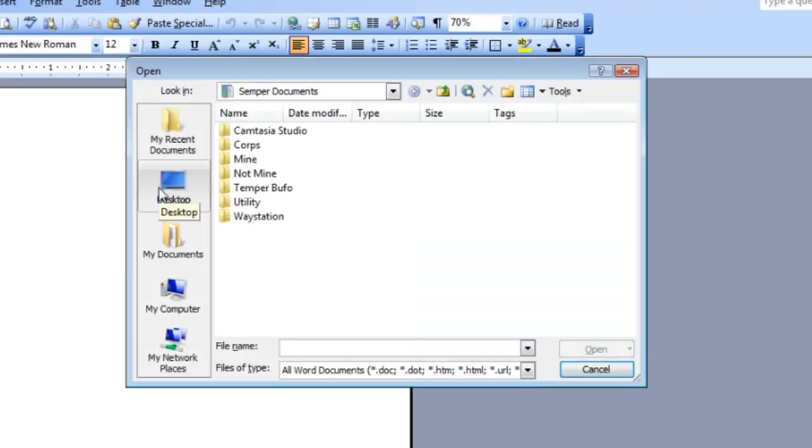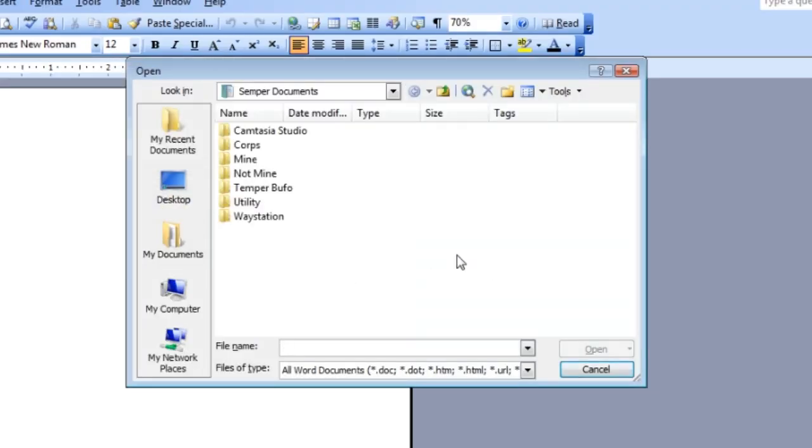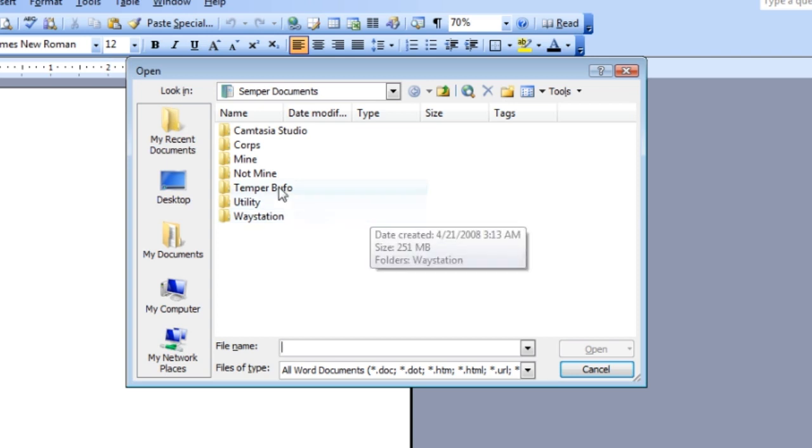I can just press Ctrl O, it's Command O on a Mac, and does the exact same thing. There I am, I'm ready to look for a file.